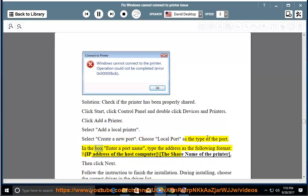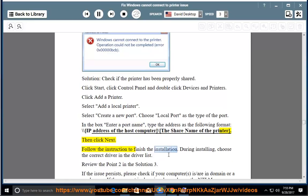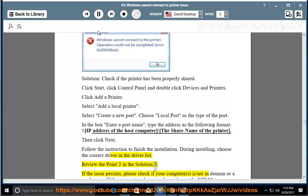In the box 'Enter a port name', type the address in the following format: \[IP address of the host computer]\[share name of the printer]. Then click Next. During installing, choose the correct driver in the driver list. Review point 2 in Solution 3.